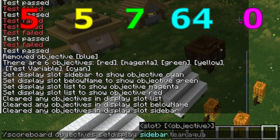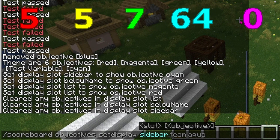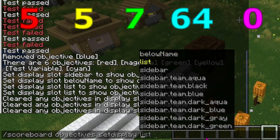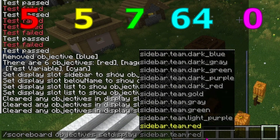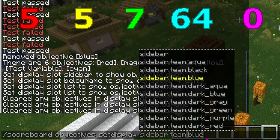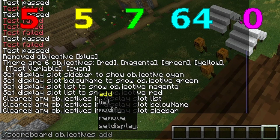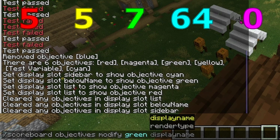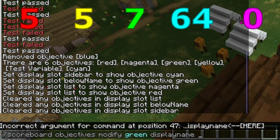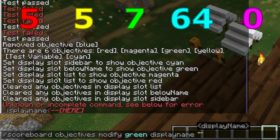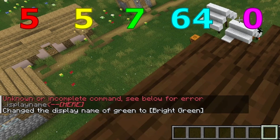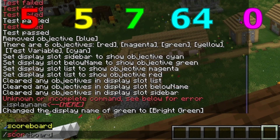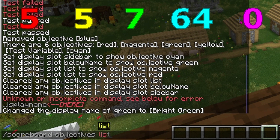If you want to remove the displays, just type in list and don't put anything, or type in below name and don't put anything, or type in sidebar and watch the right — the cyan will disappear. In short, this is the same command but you are not giving it an objective. You may have also noticed sidebar.team.color — I will go over that in a different video. For now I'm going to move on to modify. After saying modify you will get your variables — for example, green — and then display name and render type.